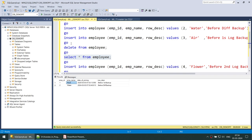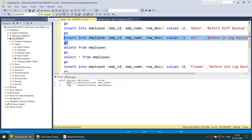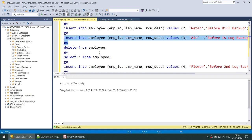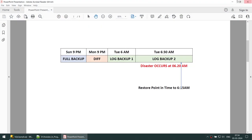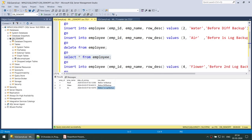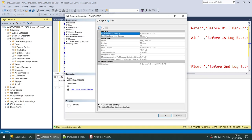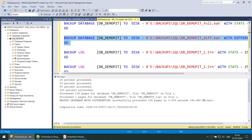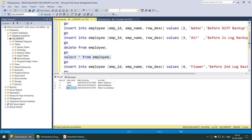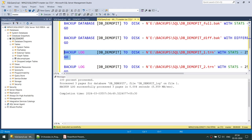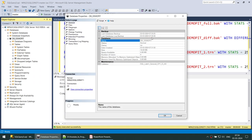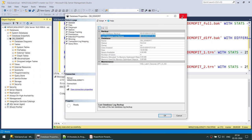Now let's insert one more record — the third employee called AIR. We now have three employees in our organization: ROG, WATER, and AIR. This record was inserted before taking the log backup. Let's now take the log backup. Right now there are three employees: ROG, WATER, and AIR. That's done, and clicking on the database properties confirms we have a log backup as well.